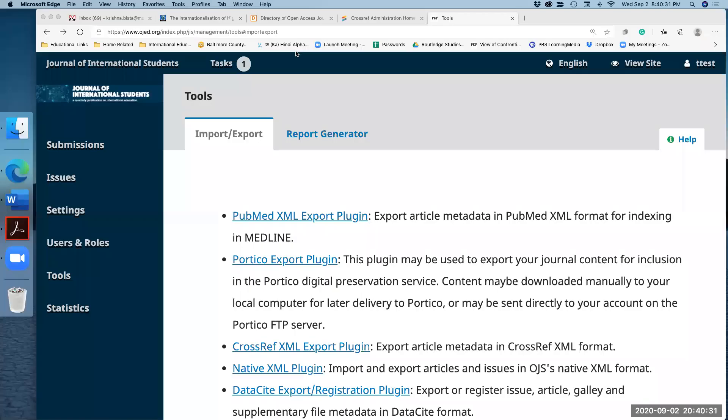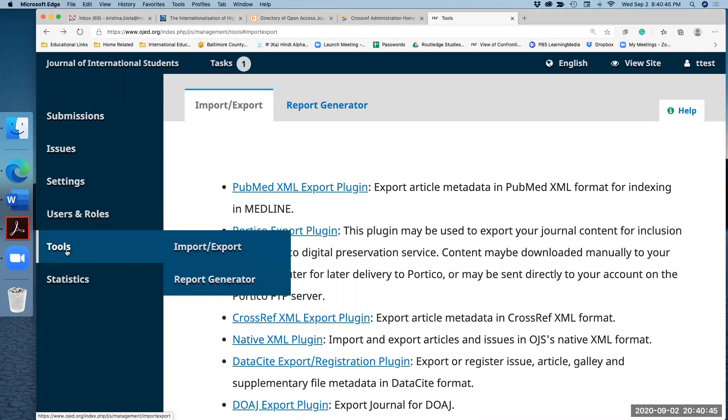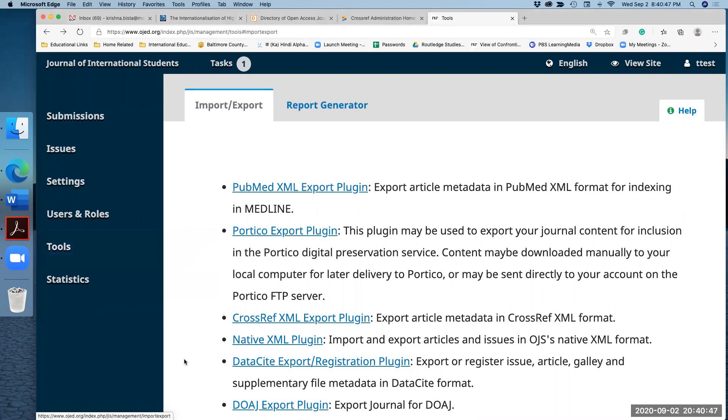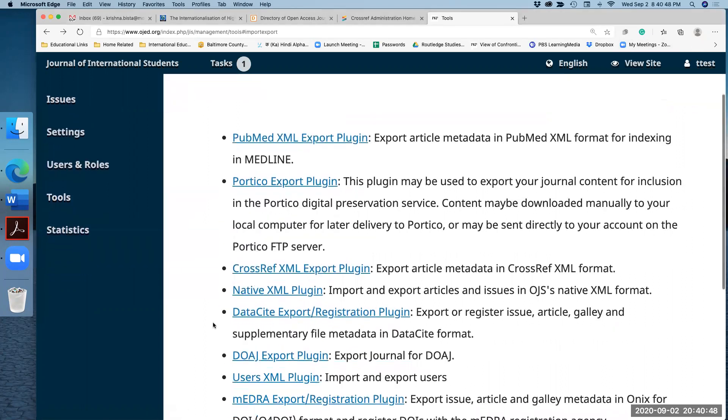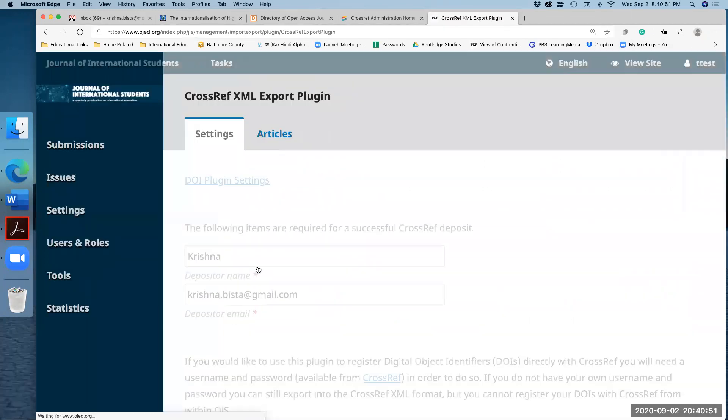To deposit your information, the XML file on the Crossref, the first thing is log on from your OJS or Open Journals platform, and then go to tools. Under the tools, import export, and then click on Crossref XML file. Remember, earlier you had a different directory and this time you are selecting Crossref and click on article.